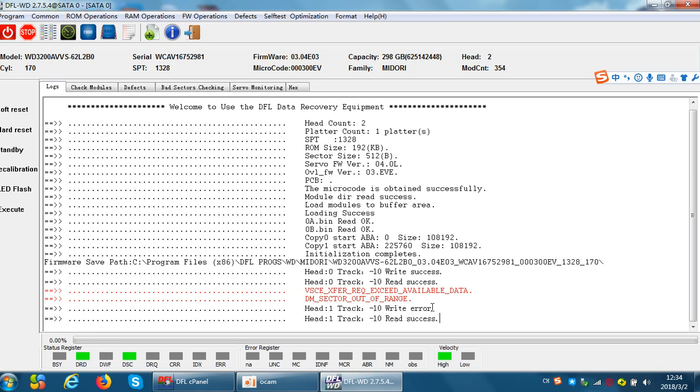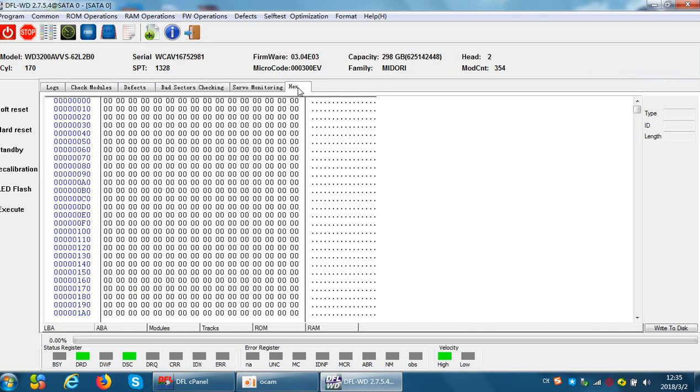Now we can check the third method to test the hard drive head read and write function. Now we go to hex. At the bottom we can see LBA and ABA. LBA is for the data area, ABA is for the service area, that means the firmware area.